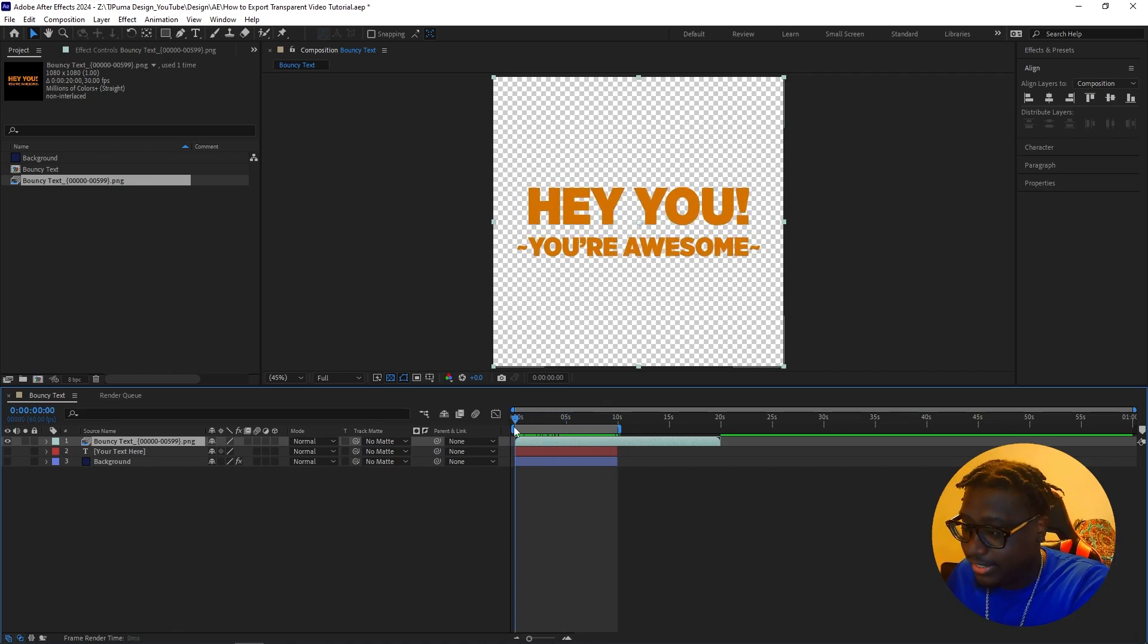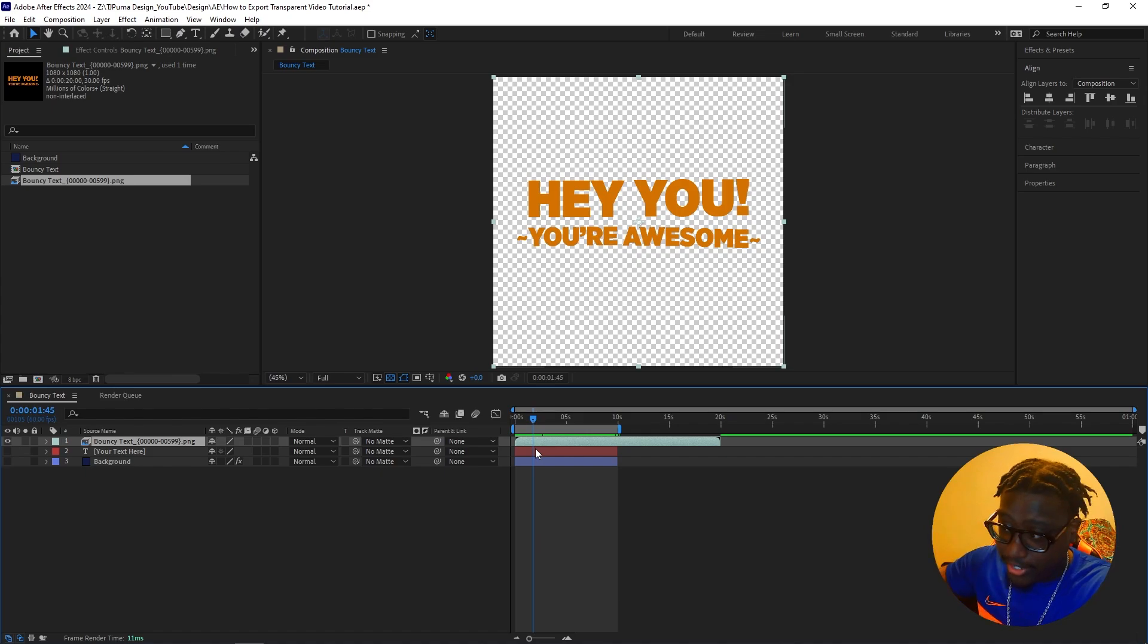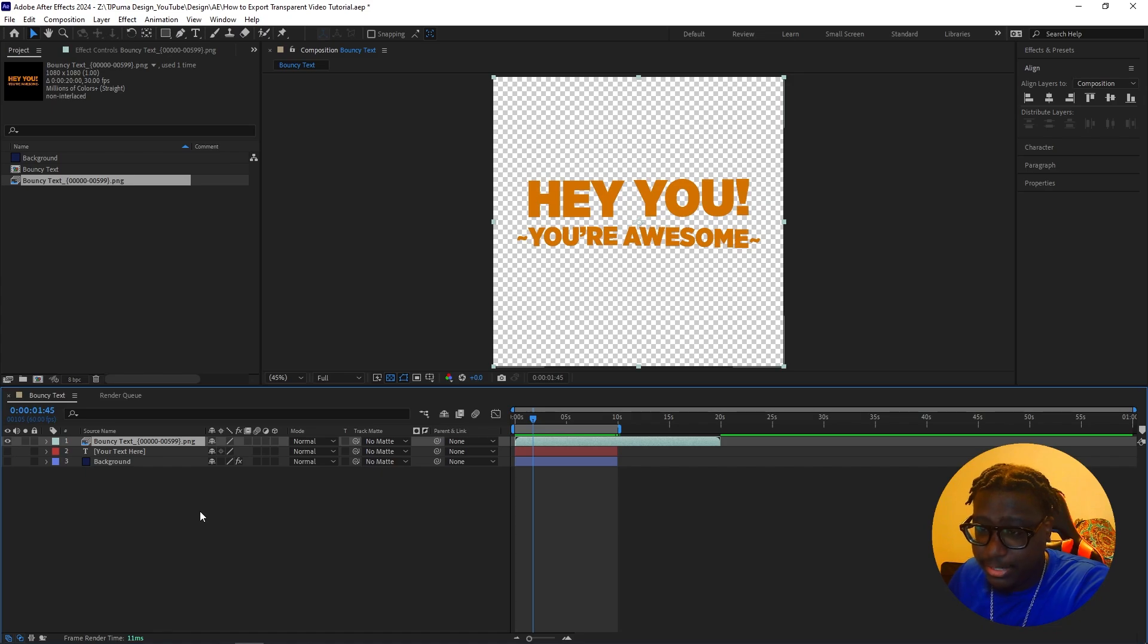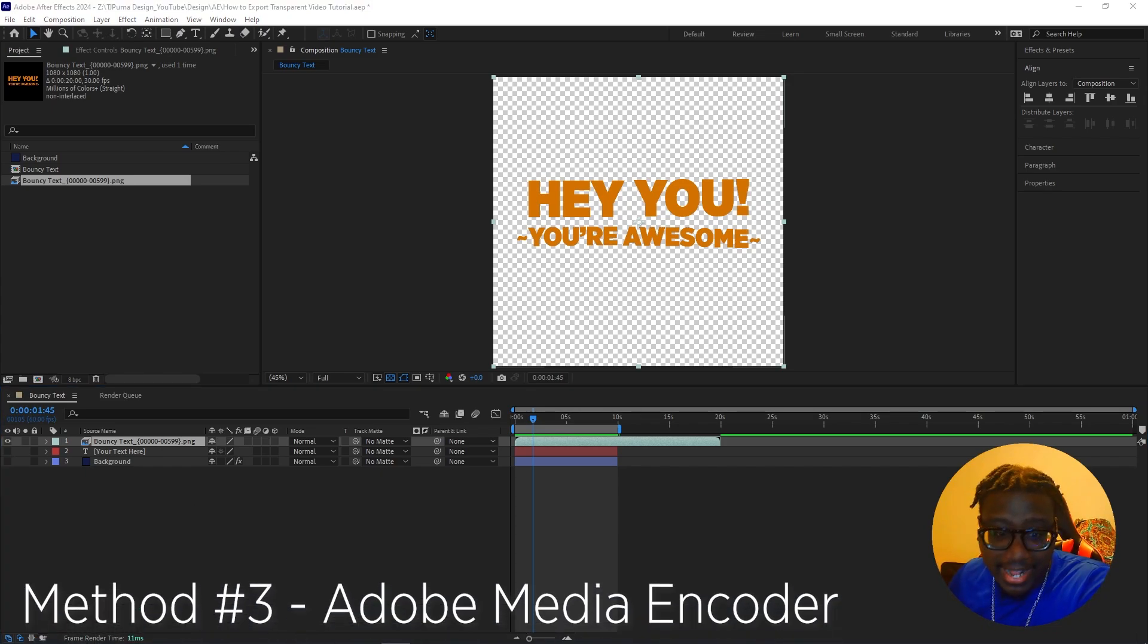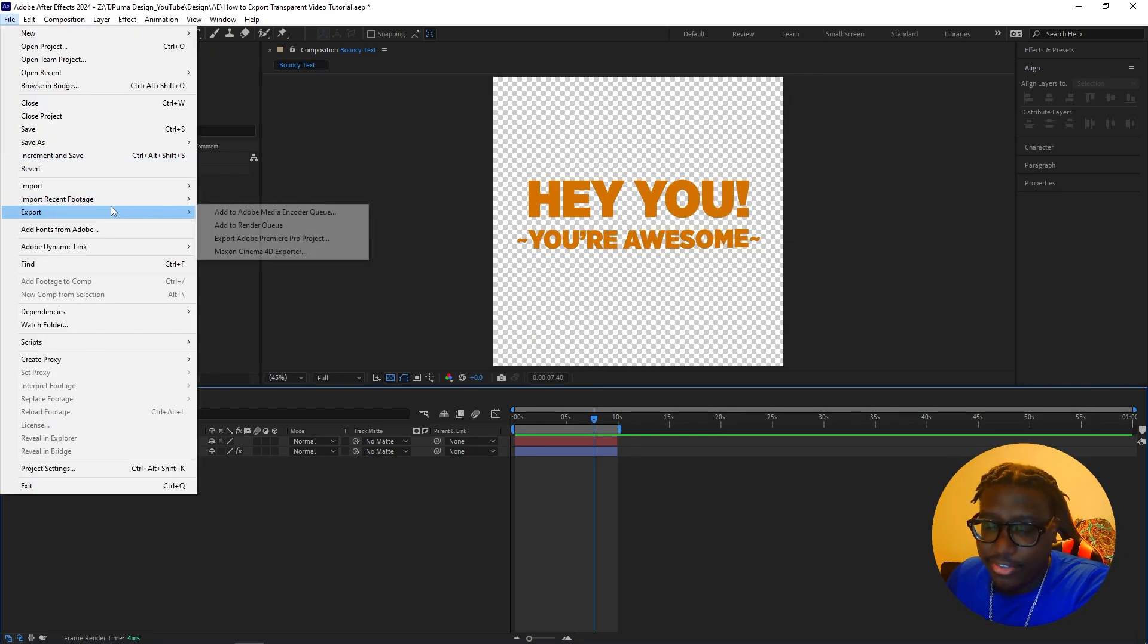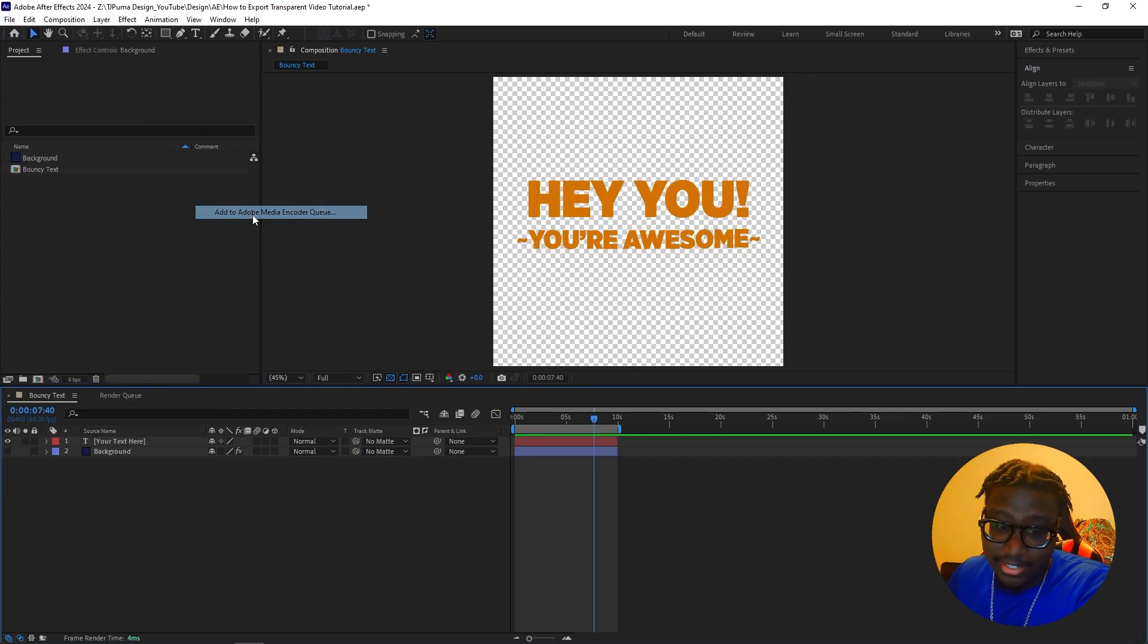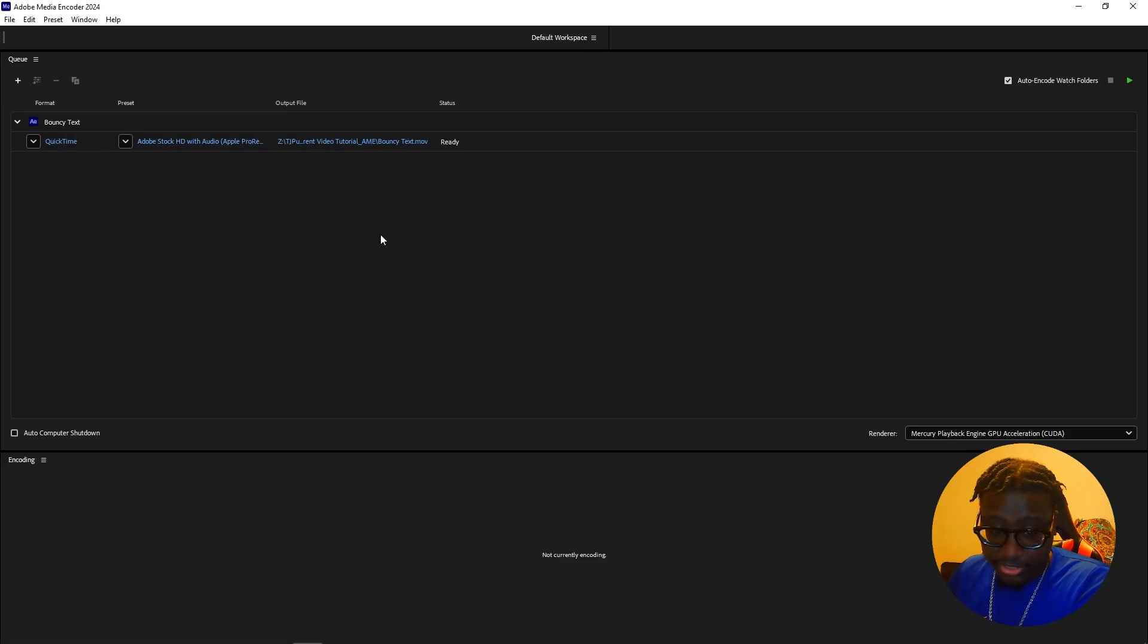This is really good for clients. It helps saves down on file size. So the third way to export videos transparently is going to be using media encoder. And this is my absolute favorite to do. When we do file export, instead of add to render queue, we're going to do add to media encoder.